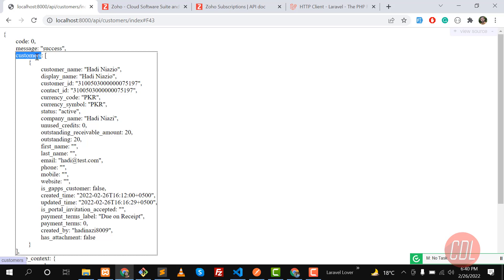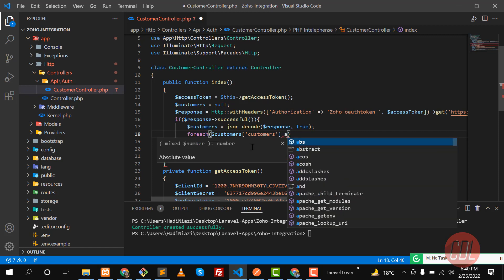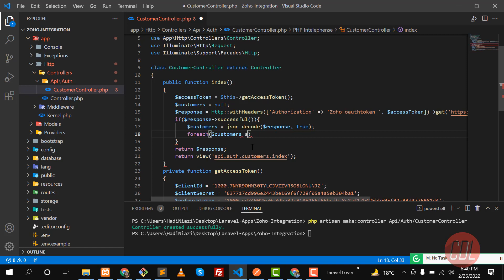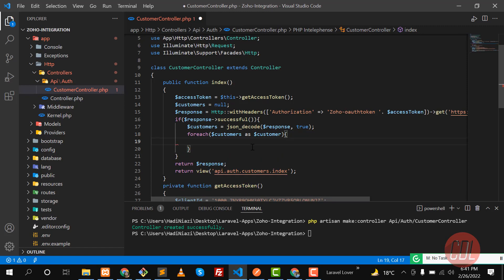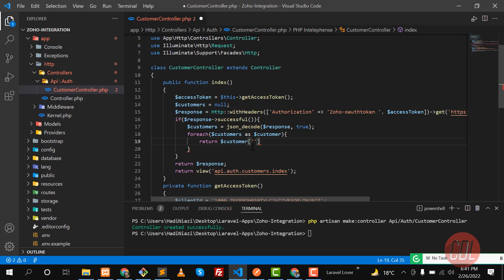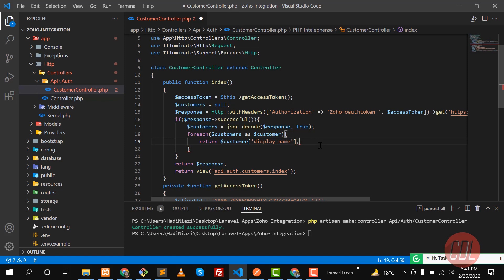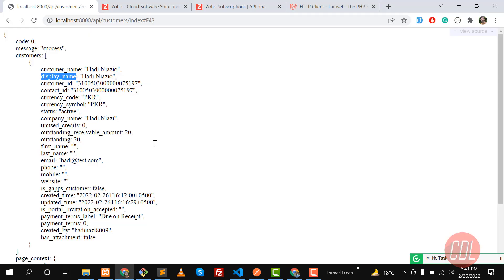The customers are wrapped inside a 'customers' key. I need to grab a single customer and then return it. I'm going to access the customer name using 'display_name'. Let me save and give it a refresh to check what we're getting.